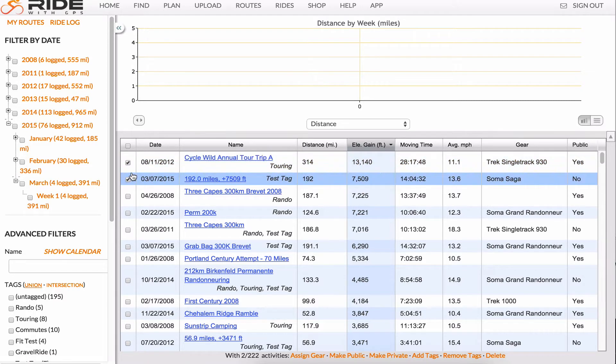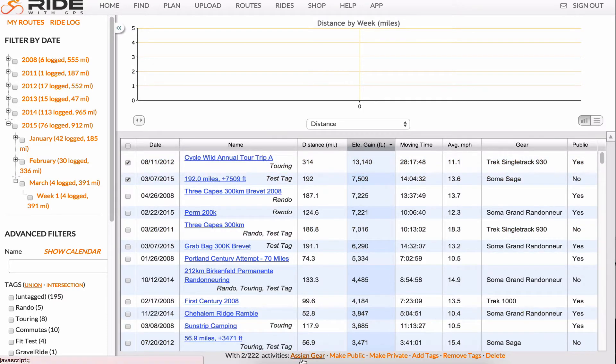After you've selected your rides, the tools at the bottom will show up, like Assign Gear, make a ride public or private, add or remove tags, or delete.